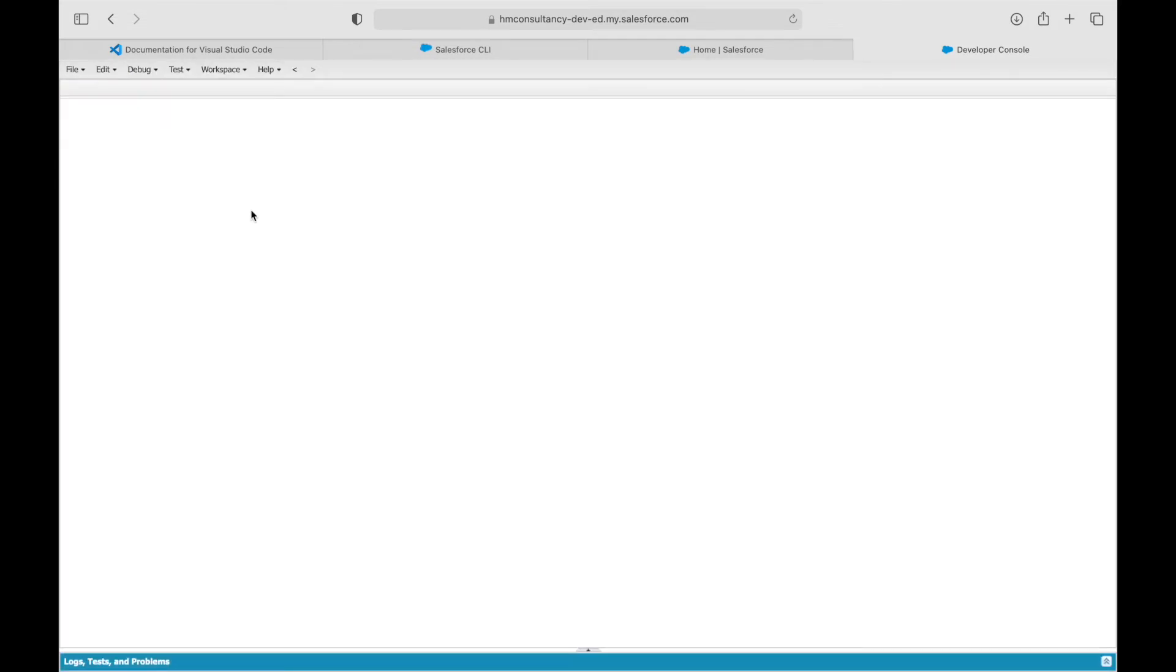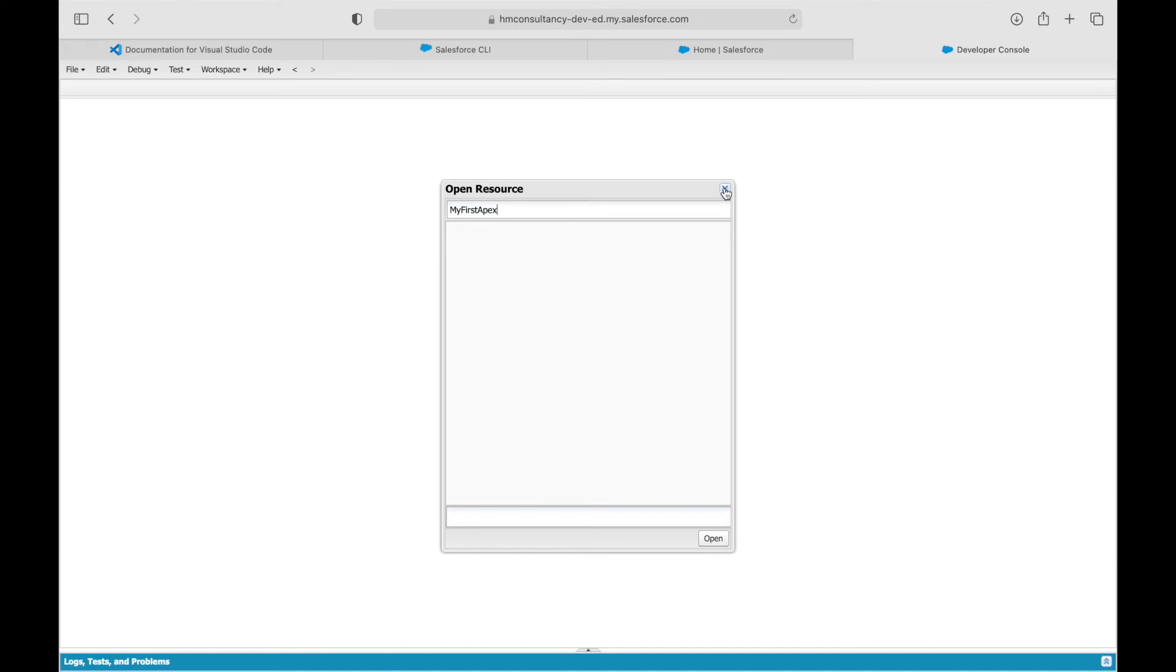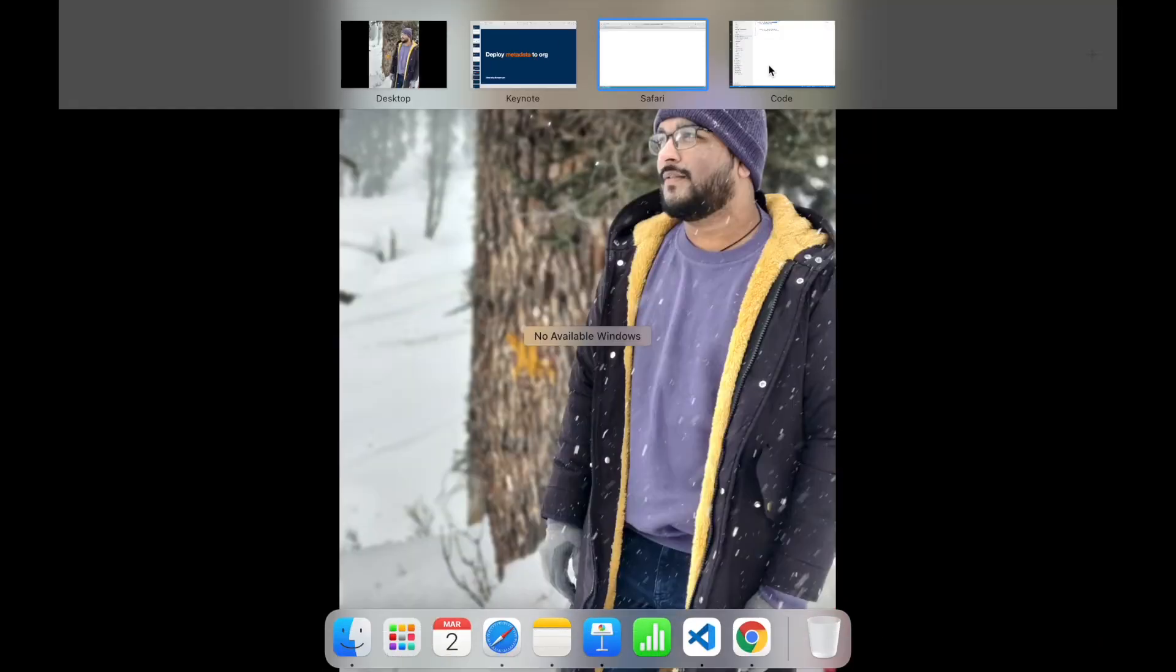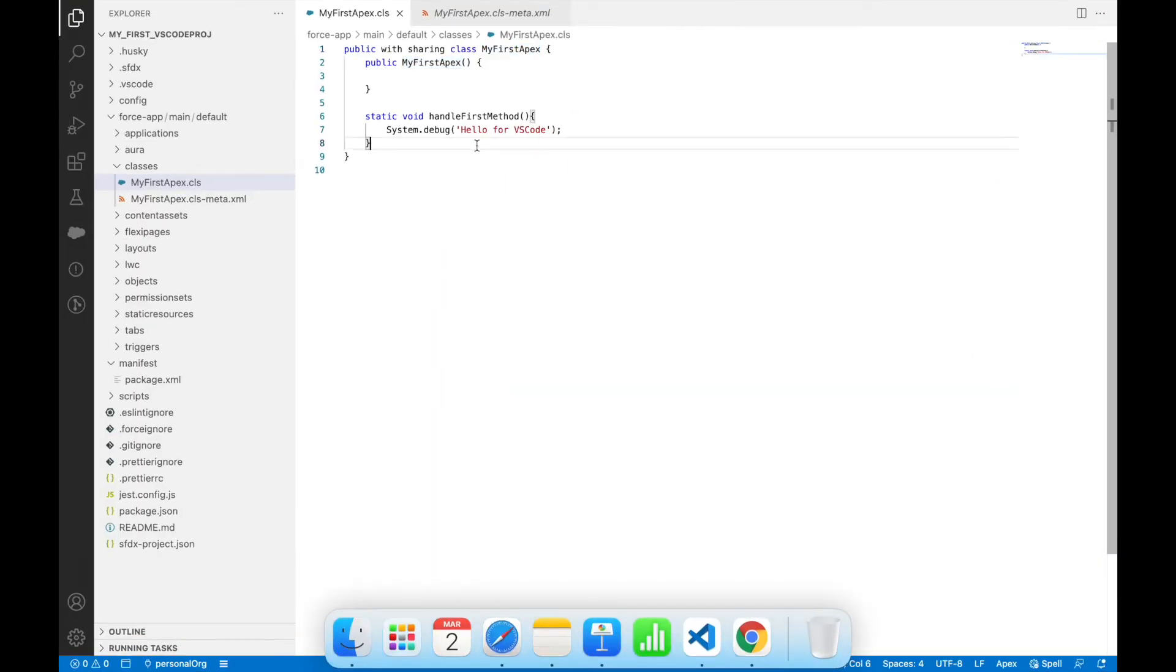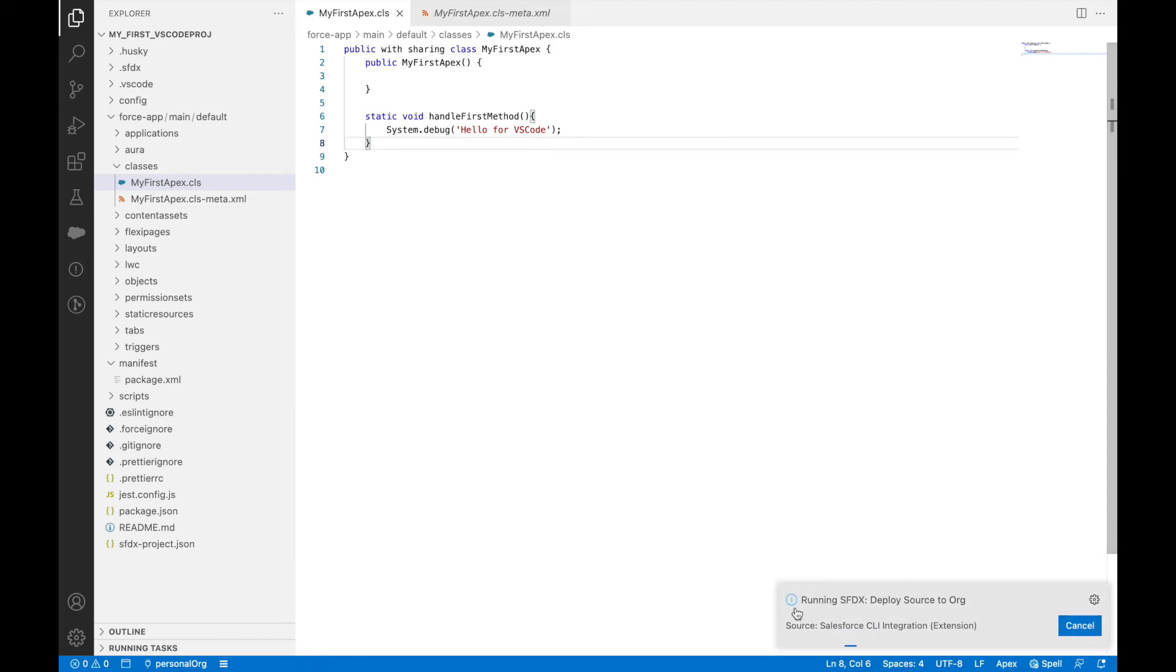Say Command Shift O and search for our Apex class to see if it's present. I don't see any Apex class with this name right now. Let's go back to VS Code and say deploy.